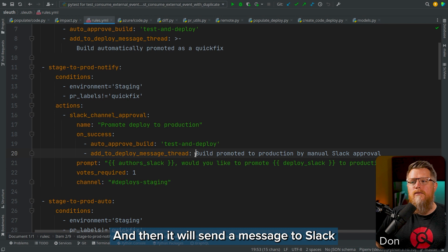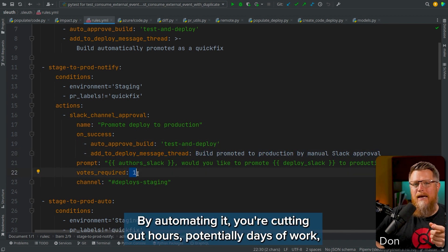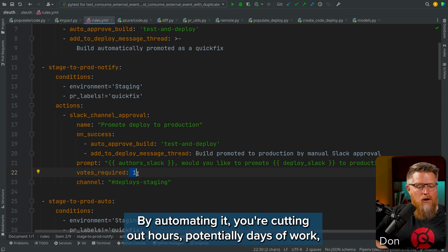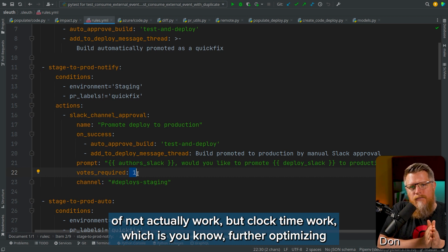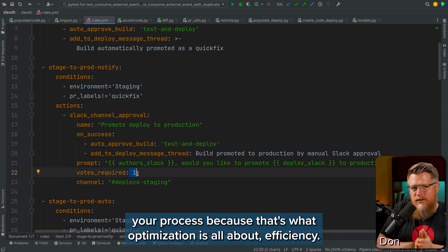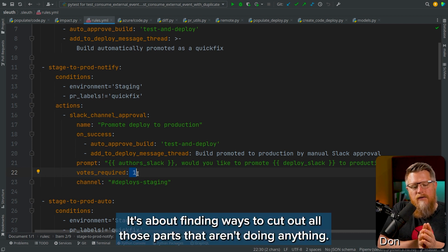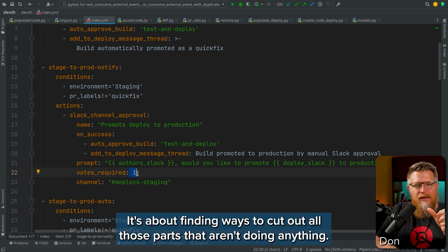Then it will send a message to Slack saying the build was promoted by automating it. You're cutting out hours, potentially days of work — not actual work, but wall clock time work — which further optimizes your process. Because that's what optimization is all about: efficiency, finding ways to cut out all those parts that aren't doing anything, all the deadwood.